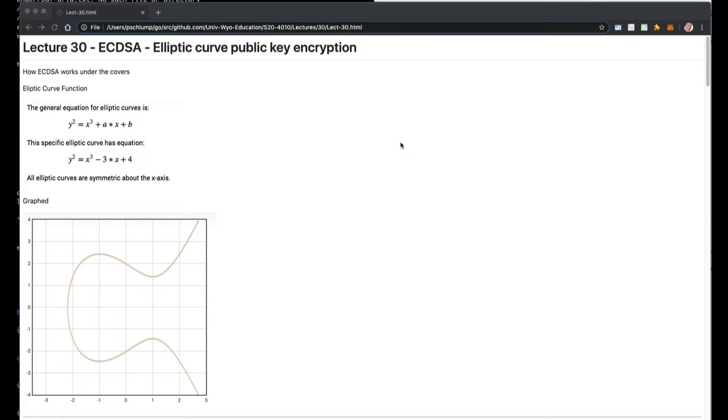I wanted to talk to you about the elliptic curve digital signature algorithm, ECDSA, and elliptic curve public key cryptography.